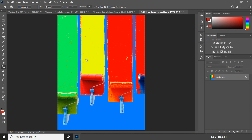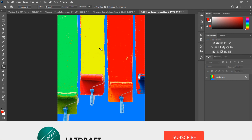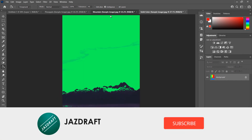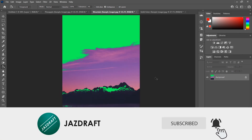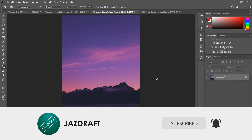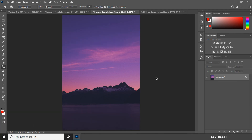That's the basic use of the Paint Bucket Tool in Photoshop. I hope this video tutorial helps you — don't forget to like and subscribe. Thank you for watching.